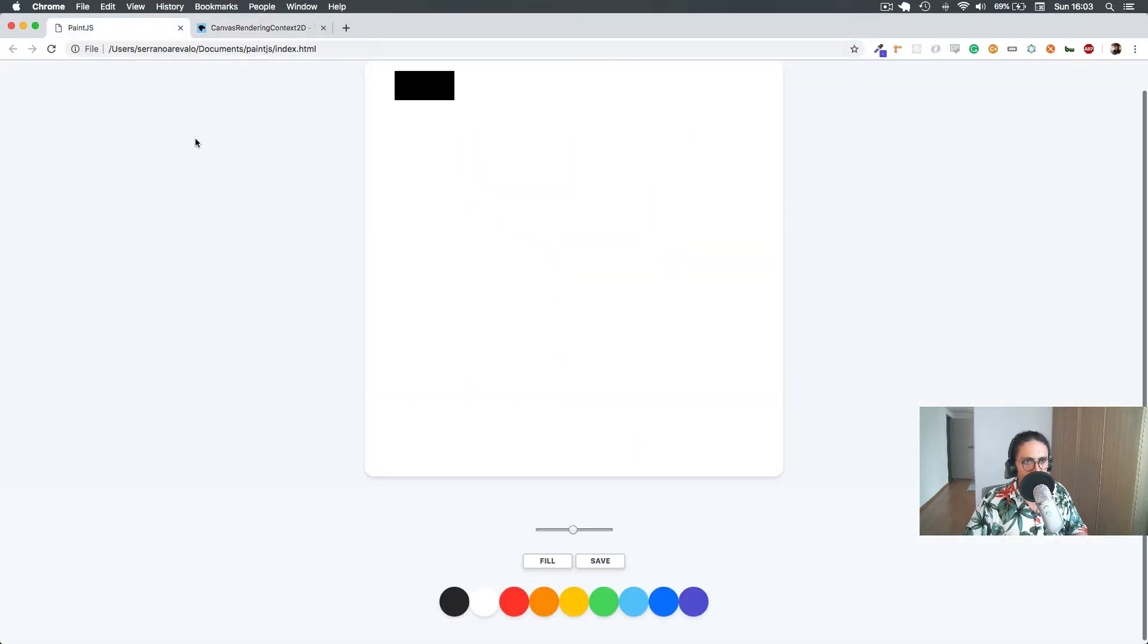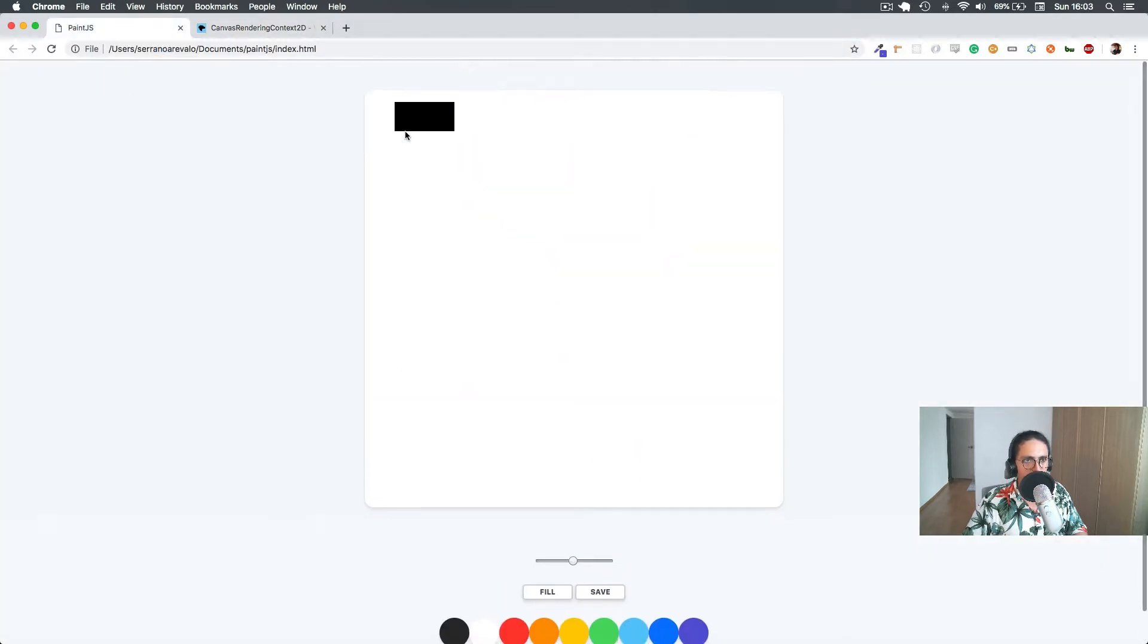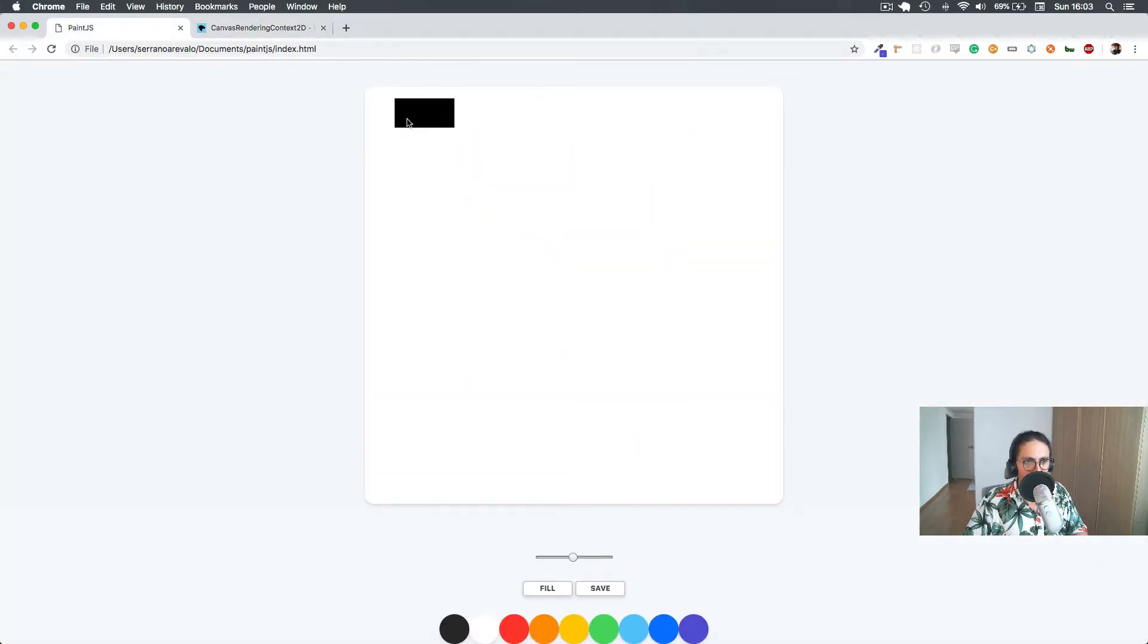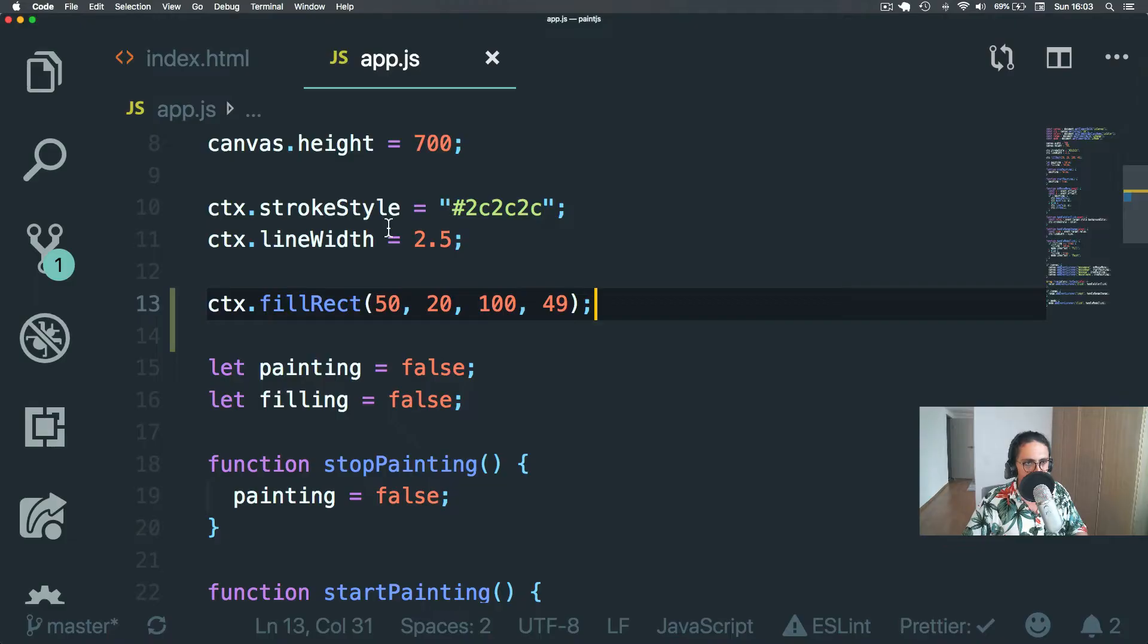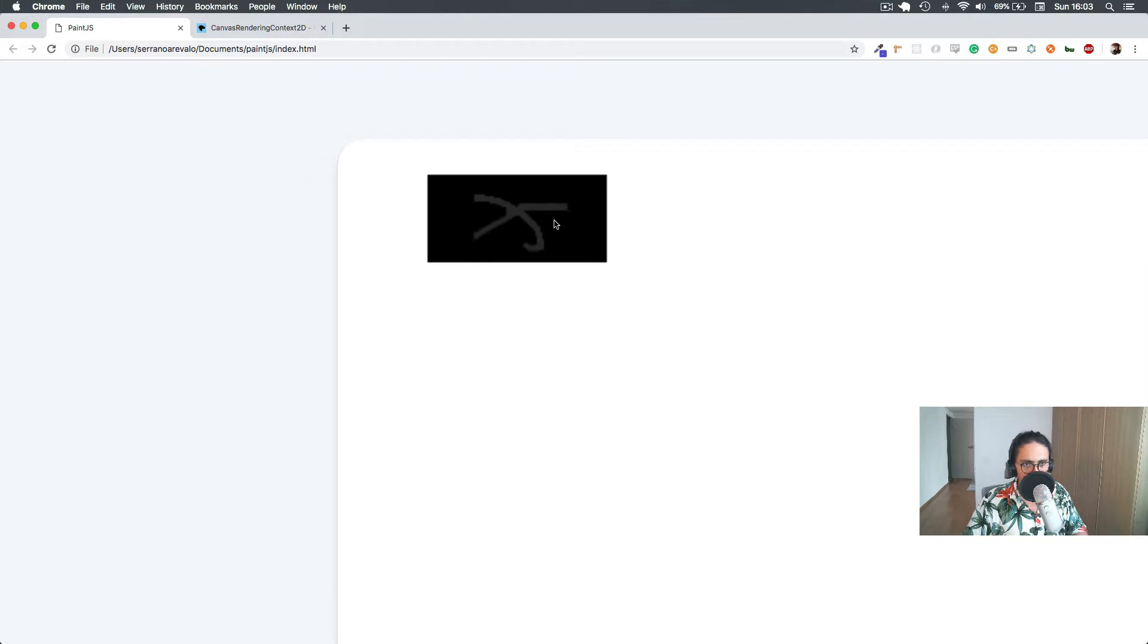If we refresh, look at that. We're immediately rendering a rectangle. Immediately. And it's there. Look at that. I'm drawing inside of it, but it doesn't work.